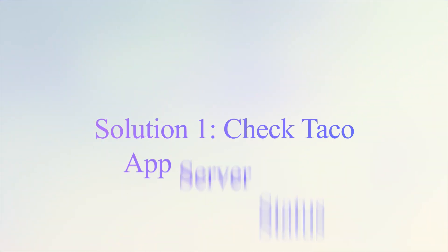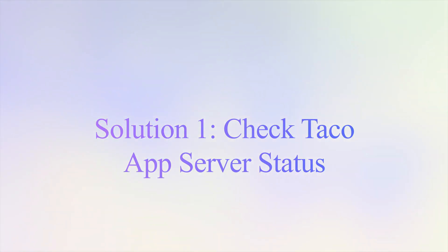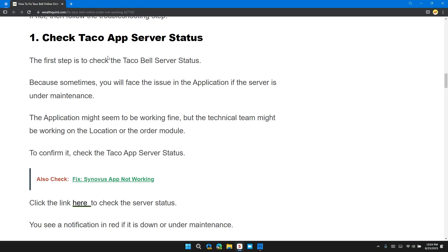The first solution is to check Taco App server status. Sometimes you will face issues in the application if the server is under maintenance. The application might seem to be working fine, but the technical team might be working on the location or order menu.